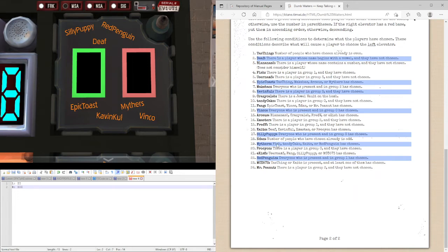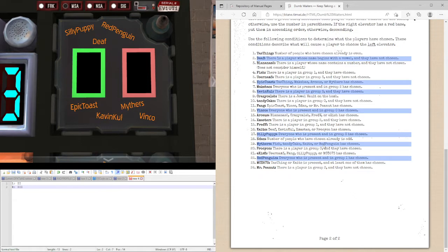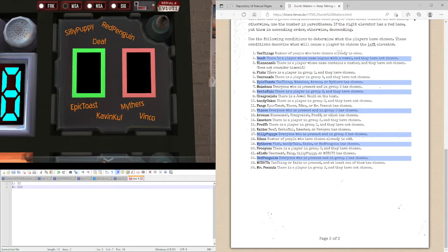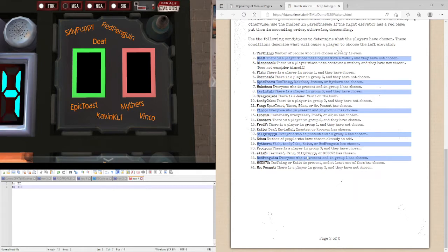Mithers, Fish, Tandy, Kito or red penguin have chosen. Fish wasn't involved, Tandy and spoon. Kito wasn't involved and red penguin haven't chosen yet.